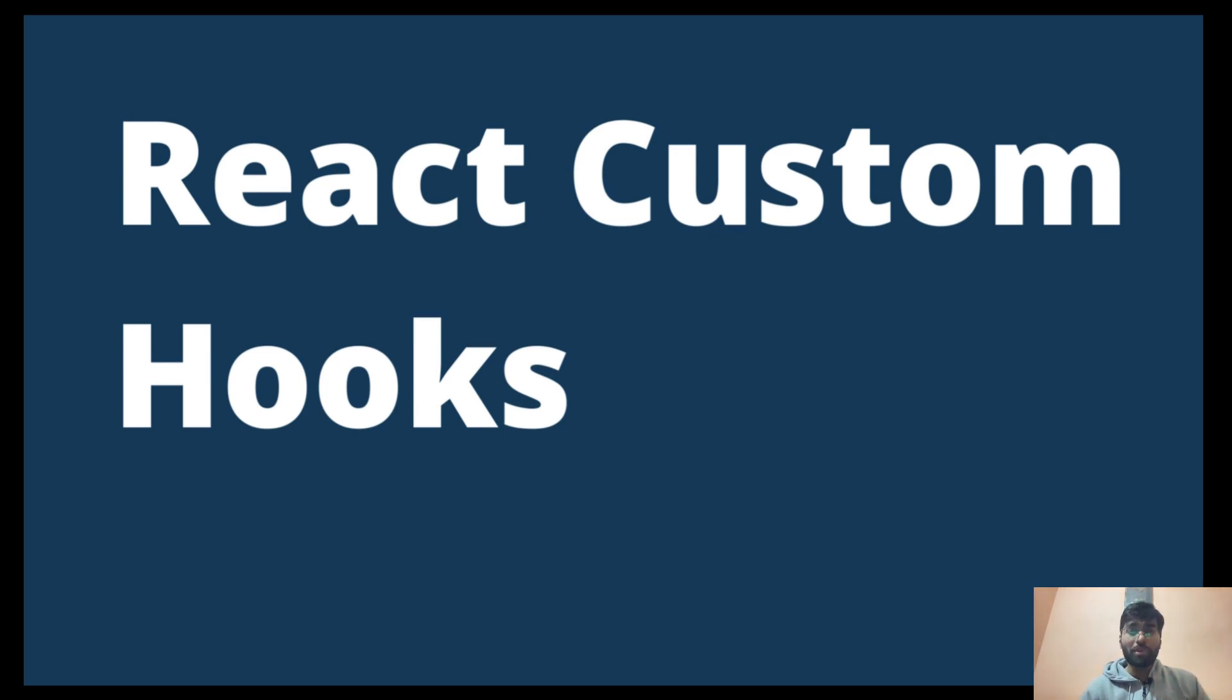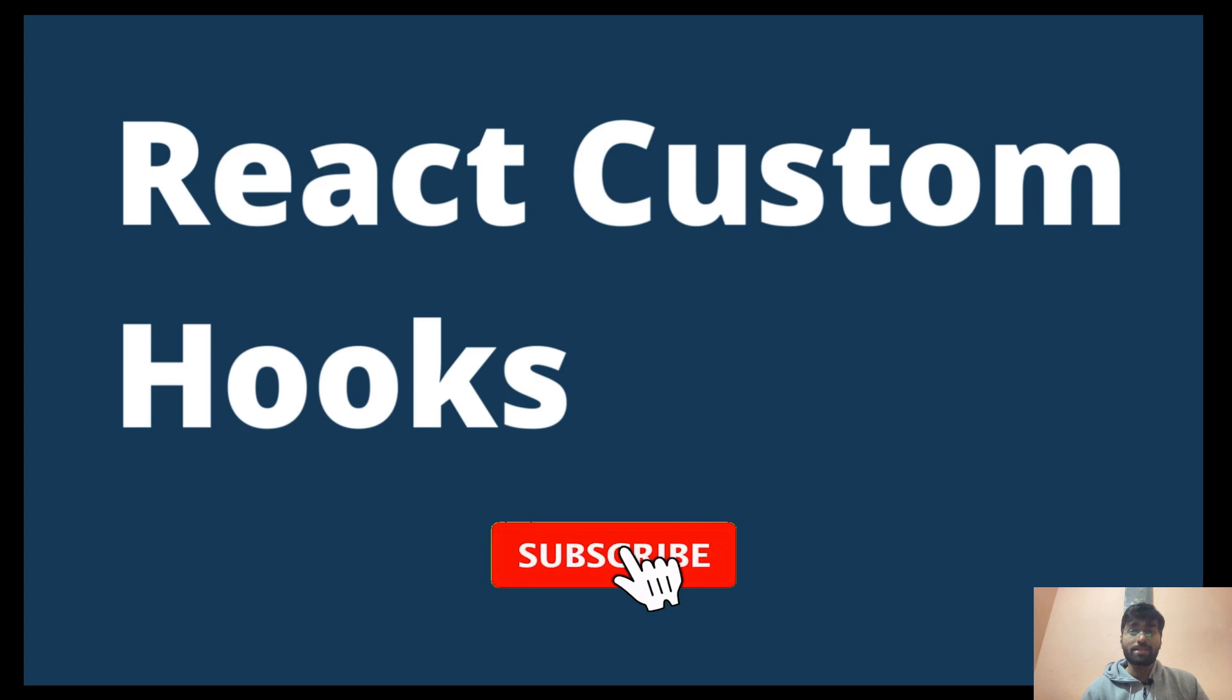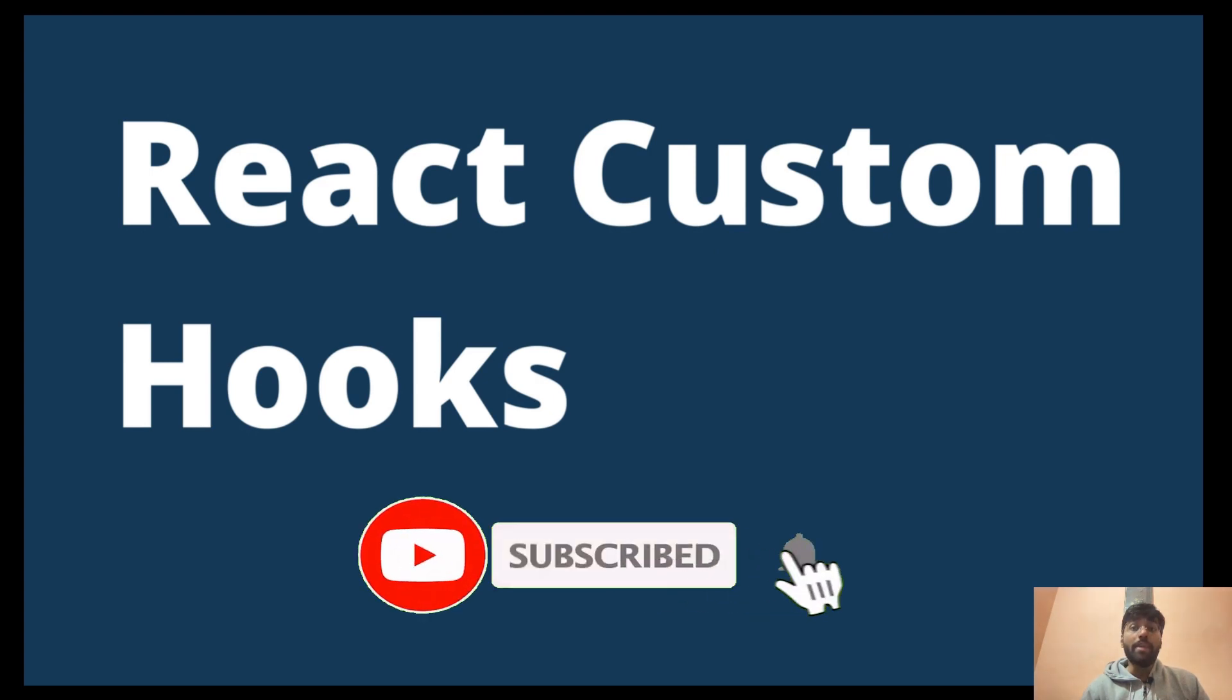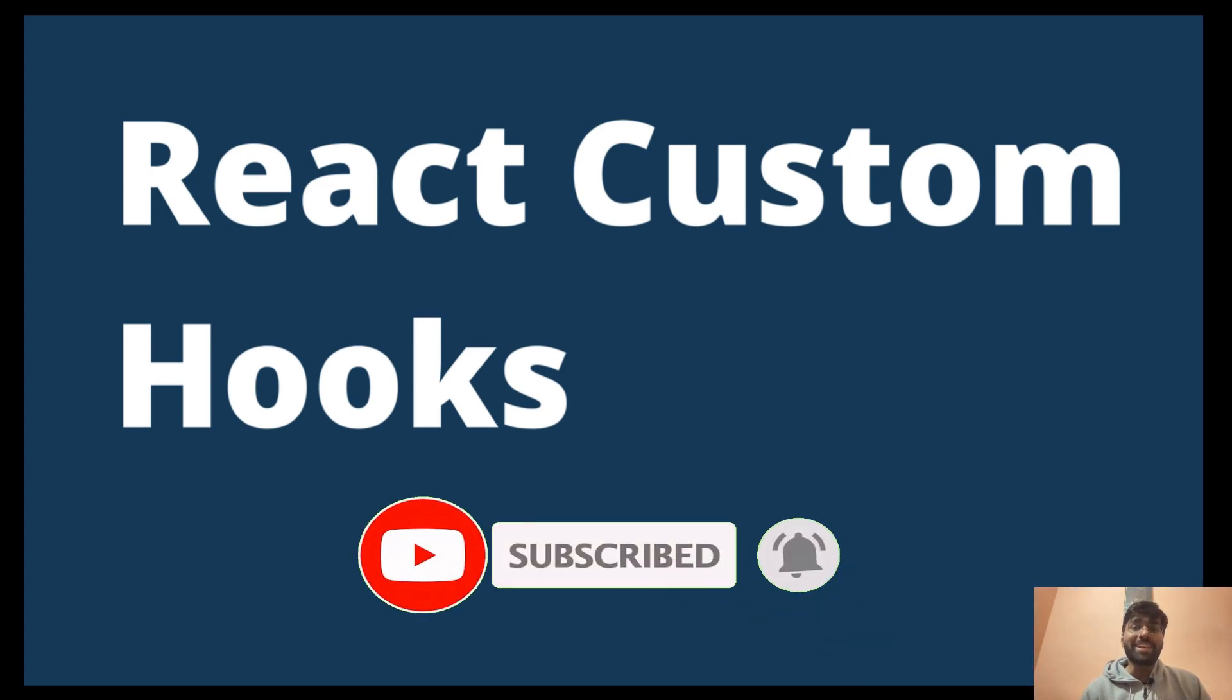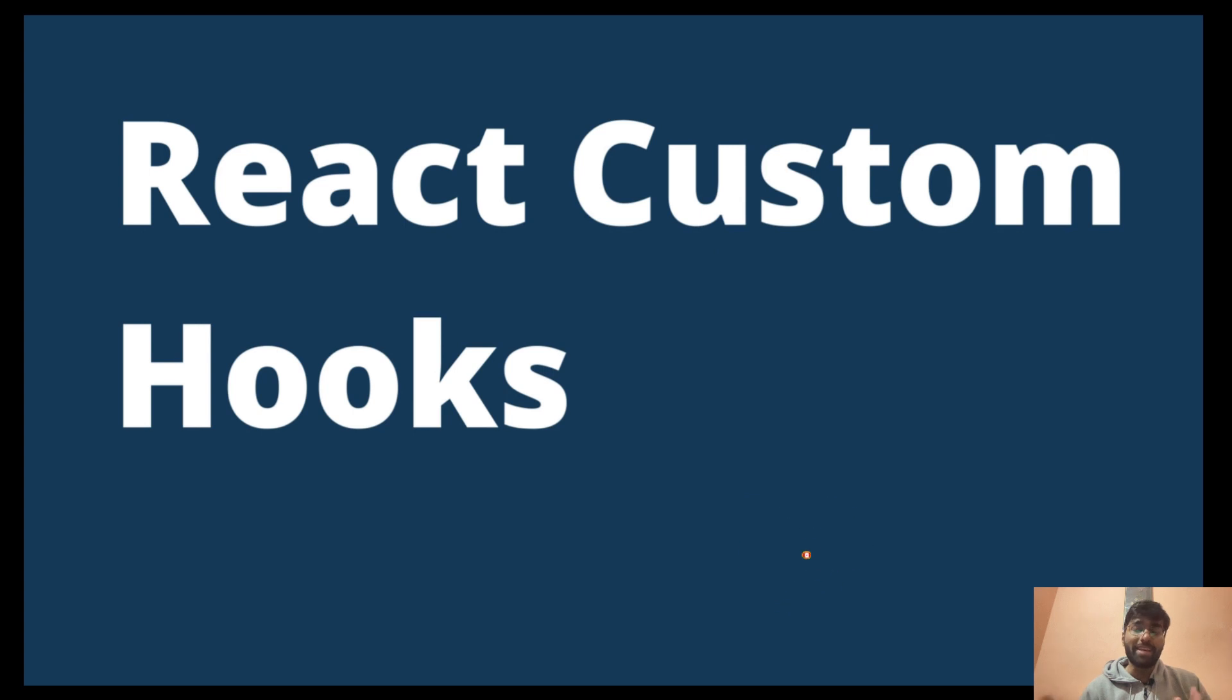Hey everyone, welcome back to this awesome channel. The topic we're going to discuss in this video is React custom hooks. If your subscribe button is still red, please click on that subscribe button and make it grey. So let's see what React custom hooks are.